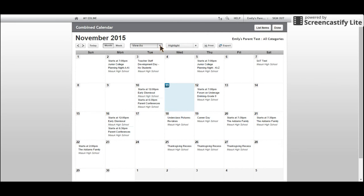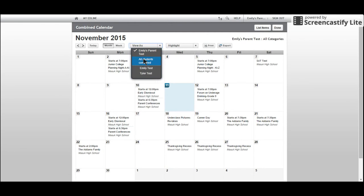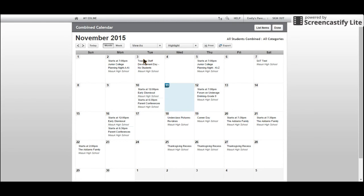Click the drop-down arrow next to View As and select All Students Combined. This will put all student events onto one calendar.